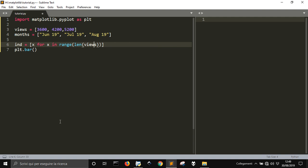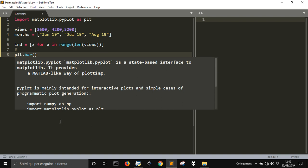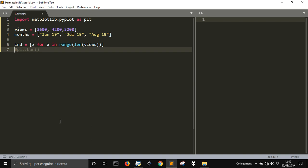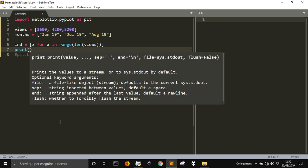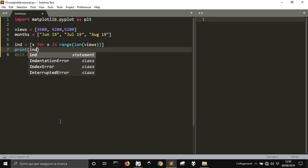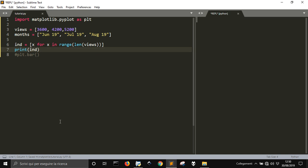Let's just say the range of the length of views. Let me close this and let me print ind to see what this is. Ok, it's 0, 1 and 2. They're just indexes.